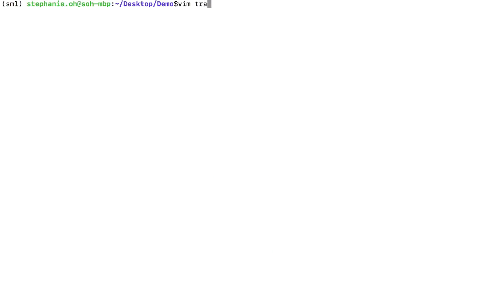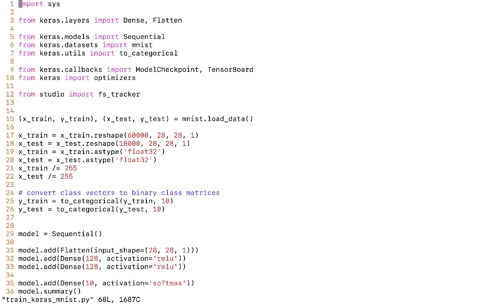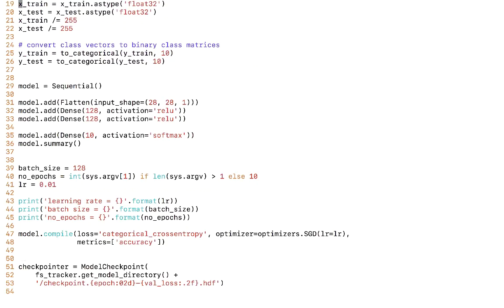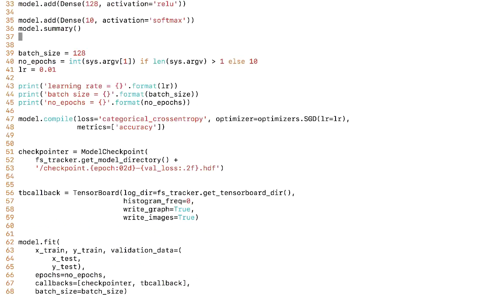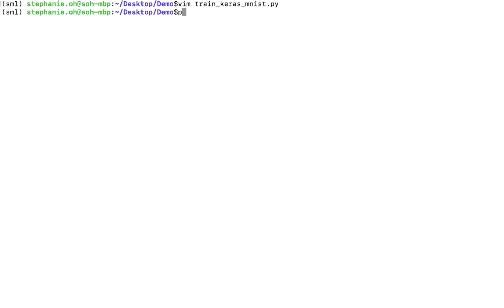Let's train a simple model on MNIST, a benchmark dataset for handwritten digit recognition. Here is the code for a simple, fully connected Keras model. You can also find this in the Keras folder under Examples on GitHub.